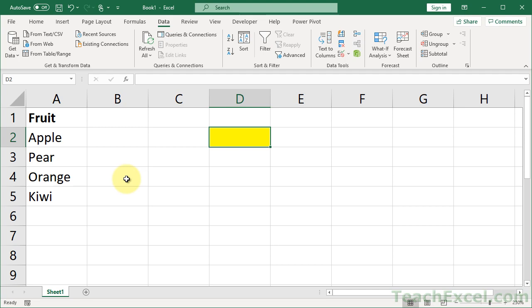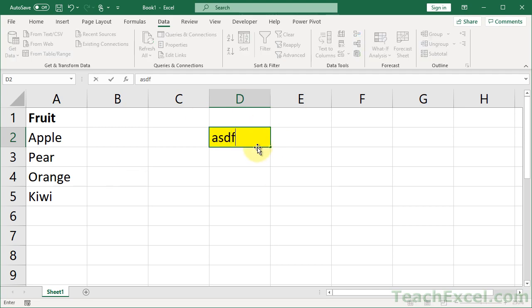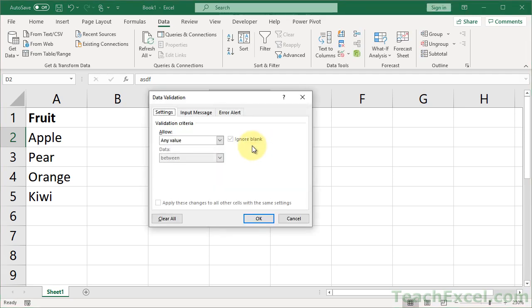I'll show you a quick example with the dropdown menu here. Let's put in some sample text first — ASDF. Now let's select the cell.